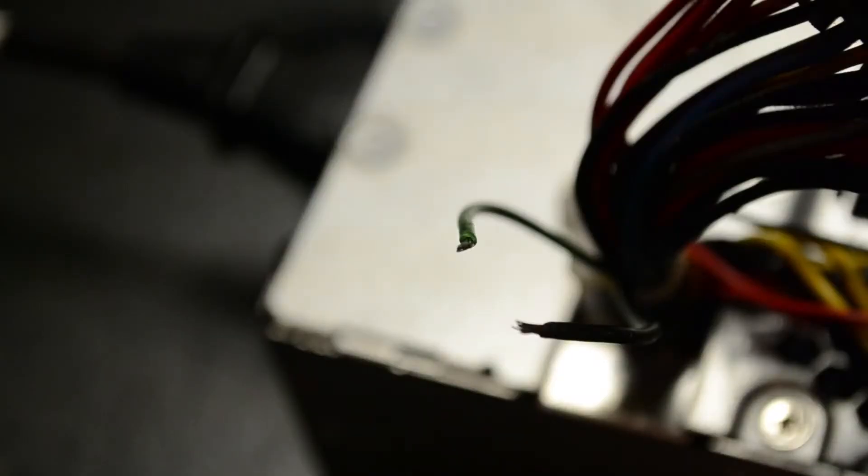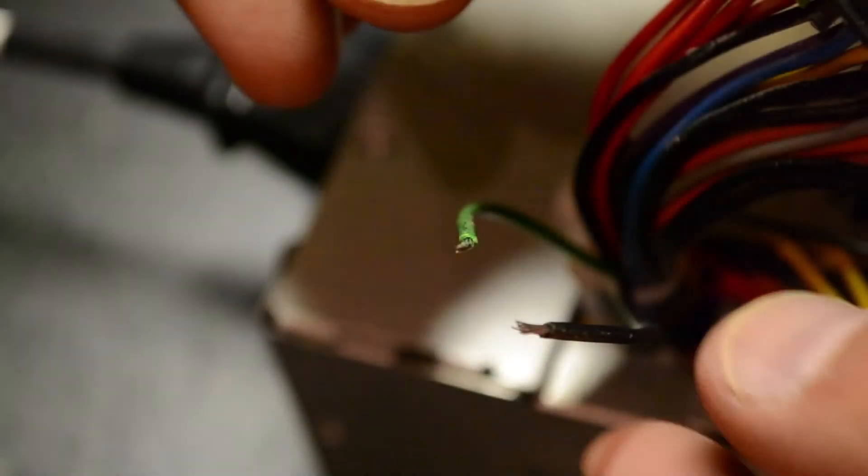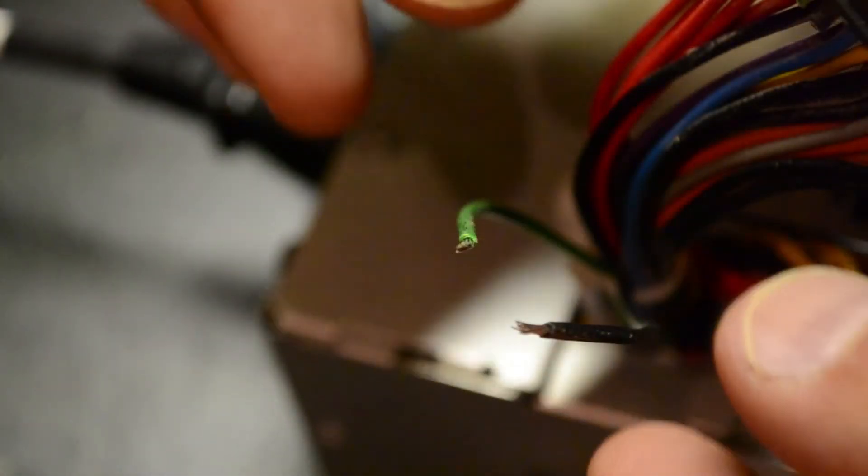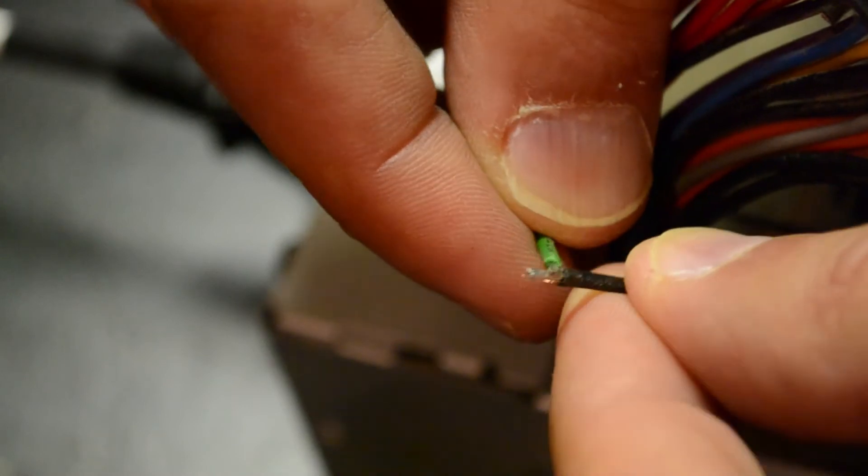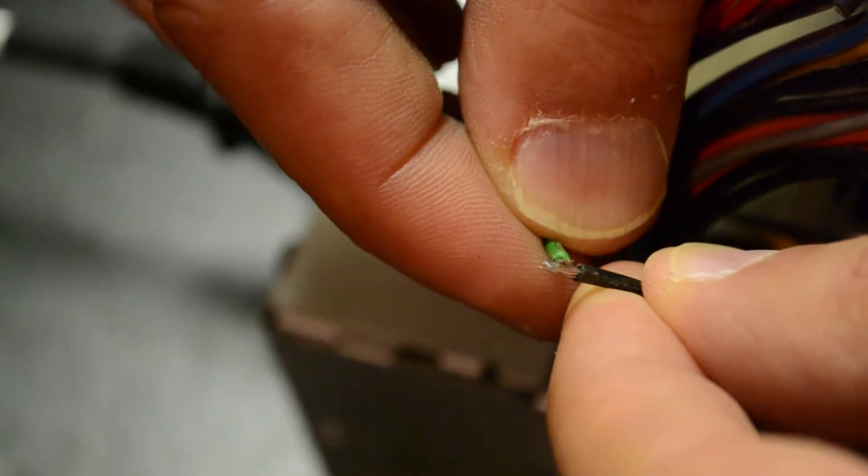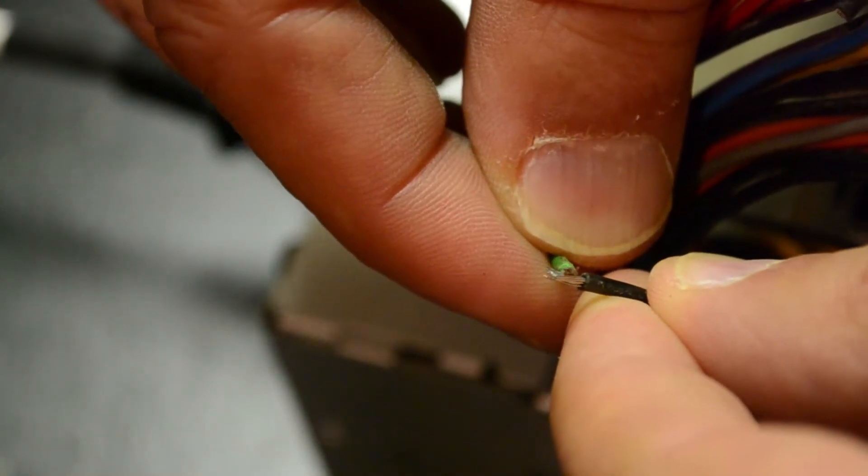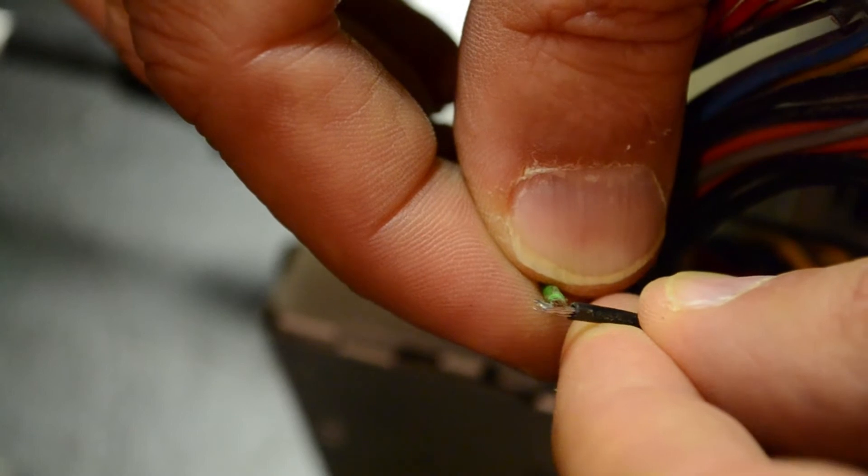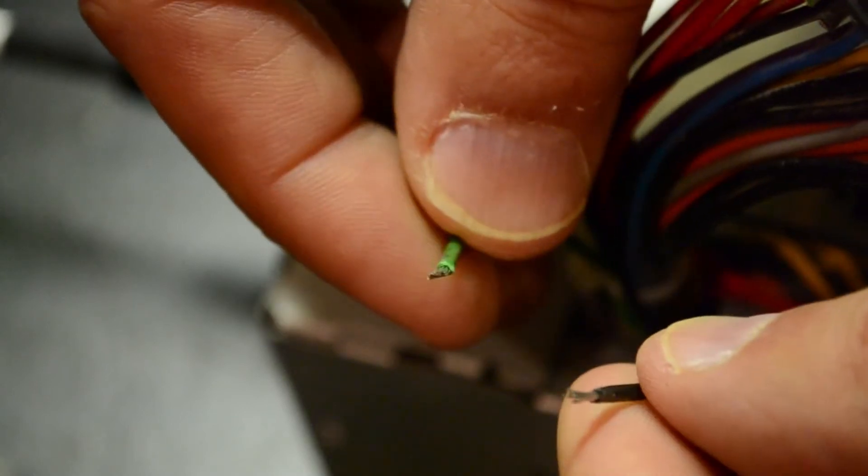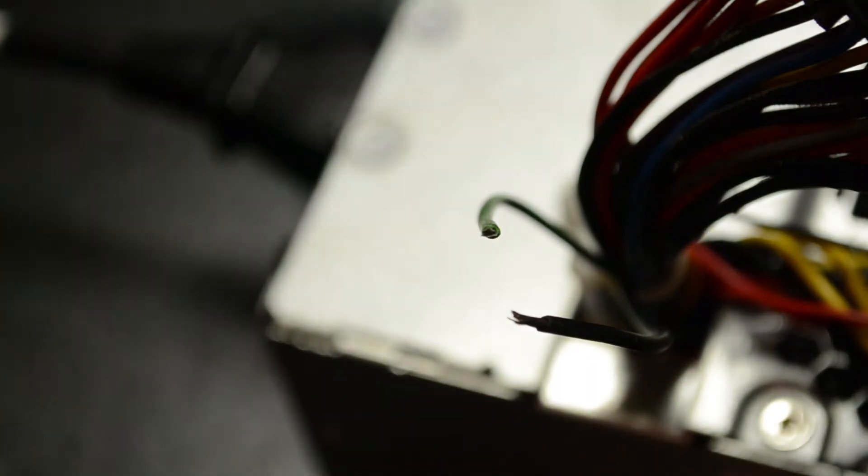That green wire is actually the secret to powering this thing on and off. Believe it or not, all you have to do is connect that green wire to ground and... You hear the relay inside kick in and the fan starts turning. That is your power switch. Or can be your power switch.